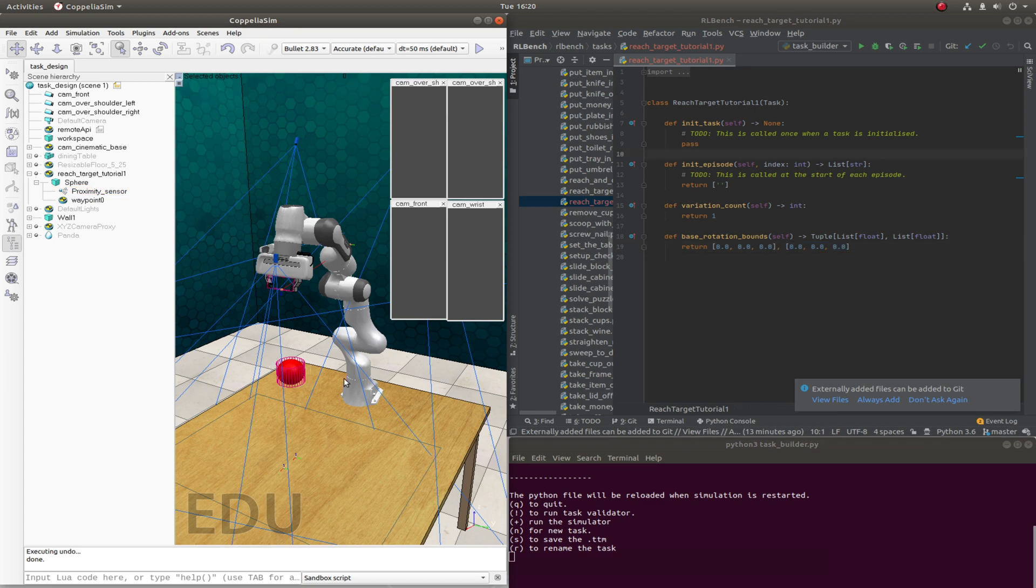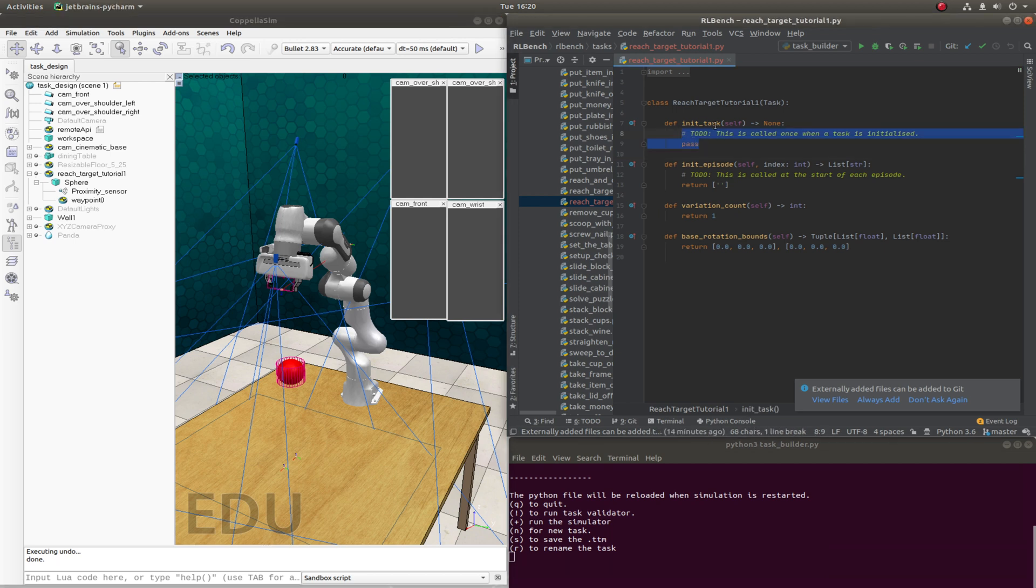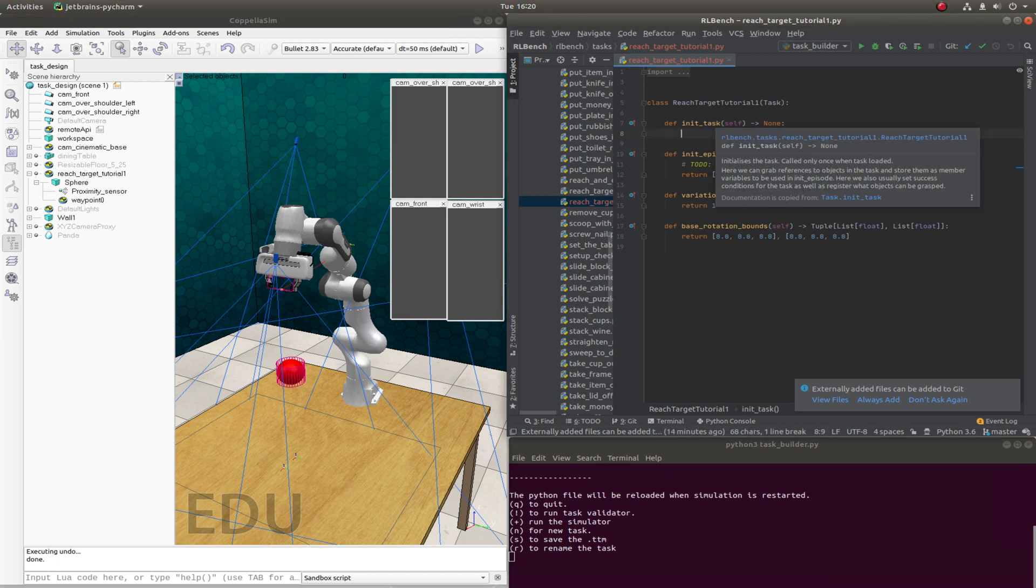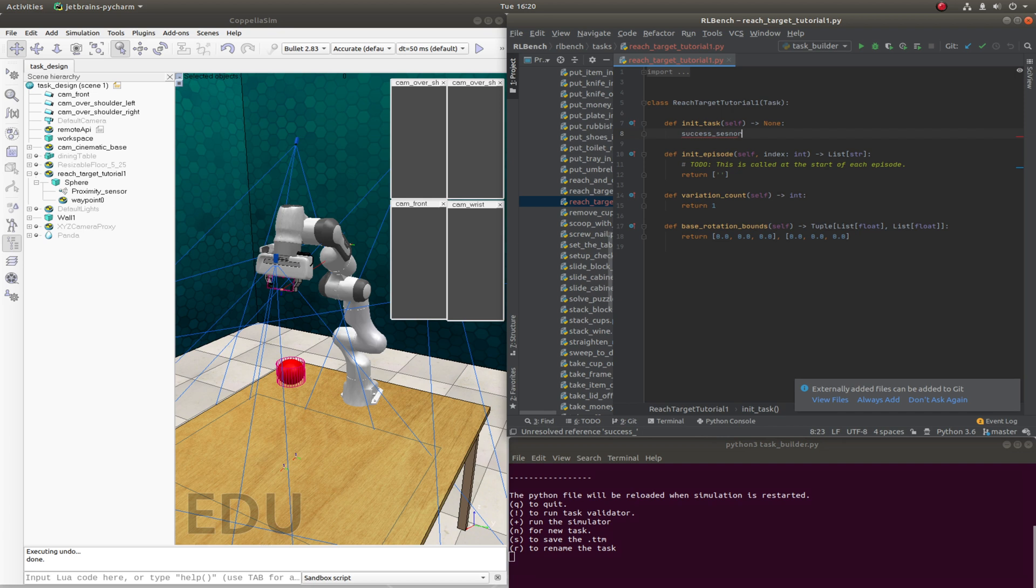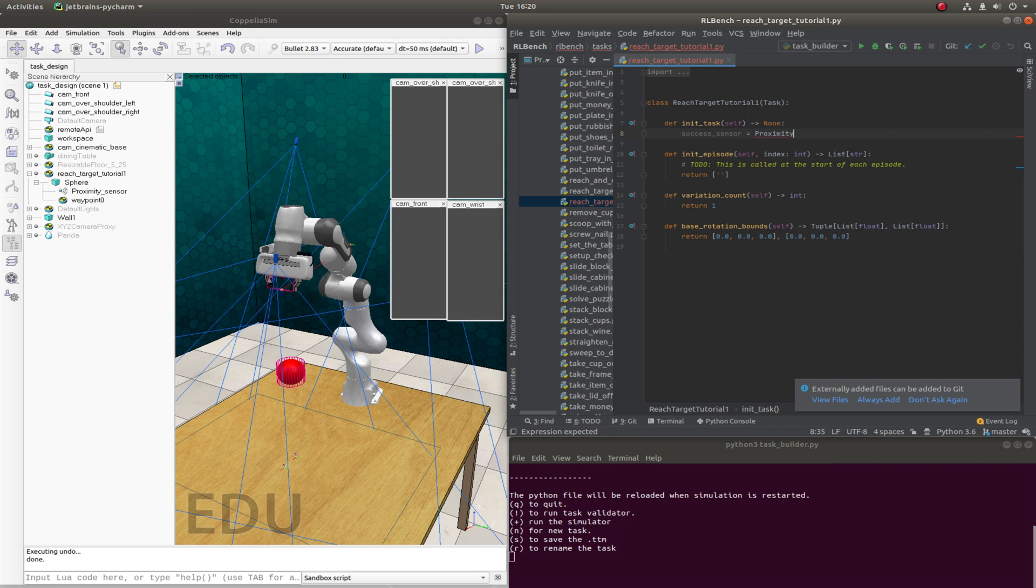Now we'll head to the Python code and do some wiring. So we'll first start with init_task. And we will first grab the proximity sensor.